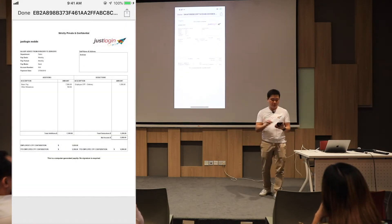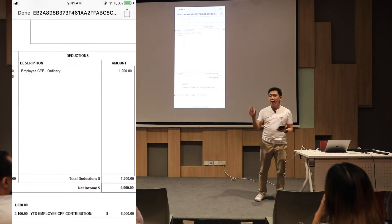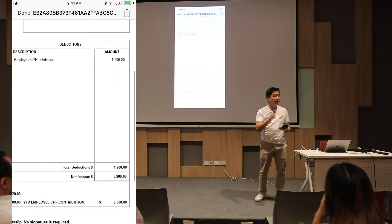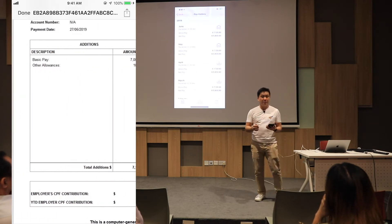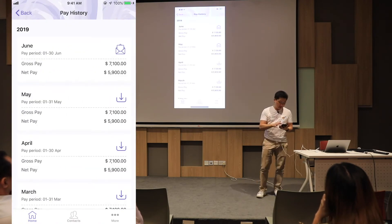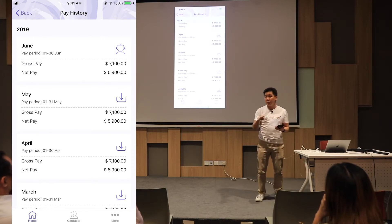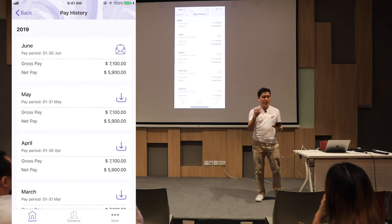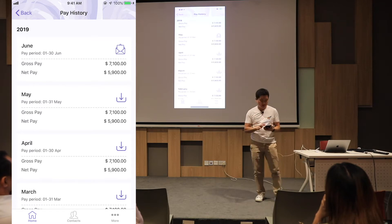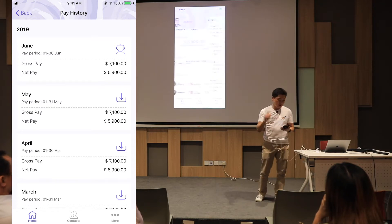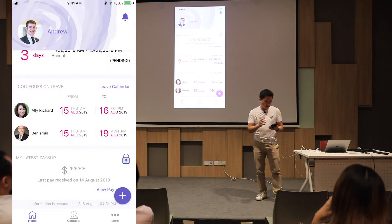All the previous pay history, all the previous details — everything will be here already as a PDF that you can email out. That will save tremendous time for HR administrators who are overwhelmed with ad-hoc requests and have no time to generate payslips. The payslip management is already being done.